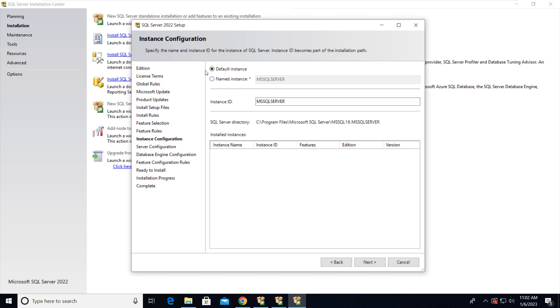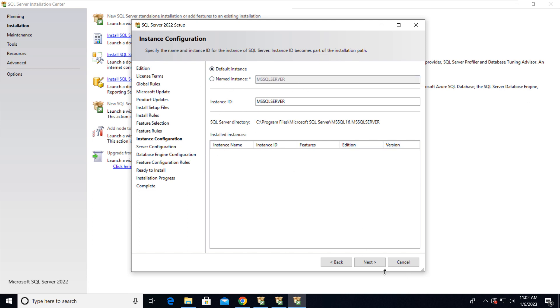So here the instance will be default. If you want to install as a named instance, you can provide the name here, but I'm going with the default instance. If any instance is already installed, that will be listed here. So just go with the default instance, click Next.